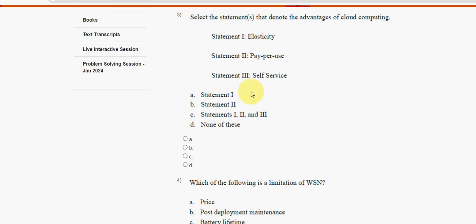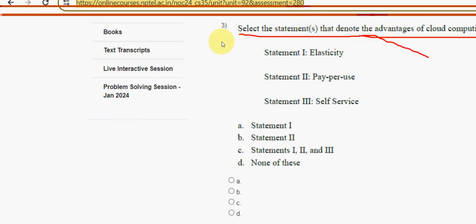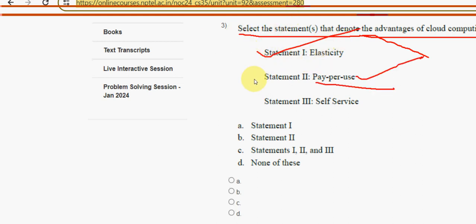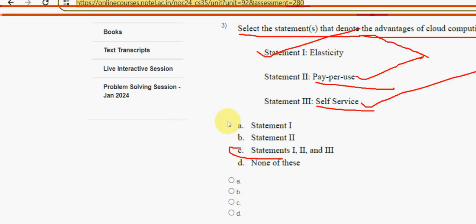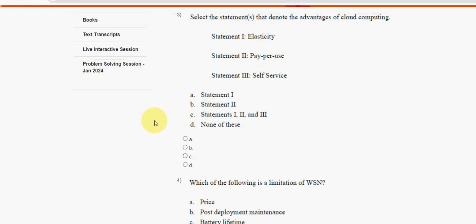Third question: select the statements that denote the advantages of cloud computing. Statement one — elasticity — is correct; pay-per-use is also correct; and self-service is also correct. So option C is the correct answer for the third question.